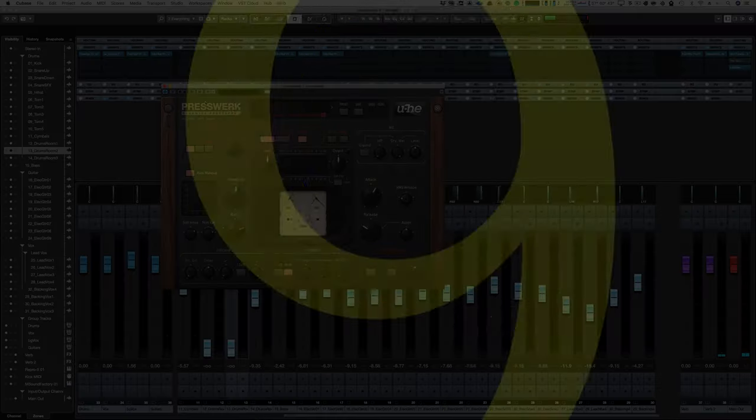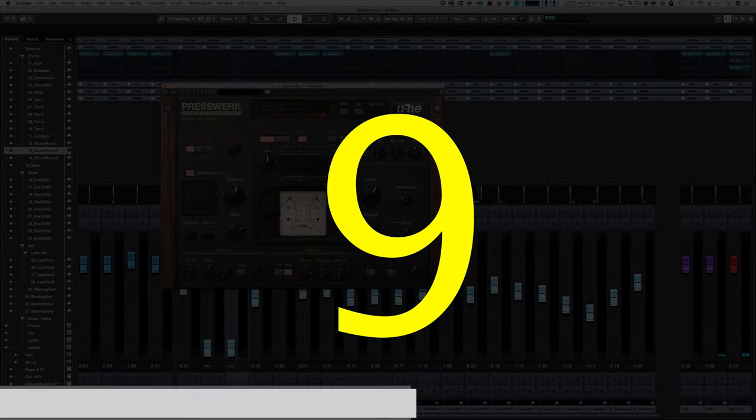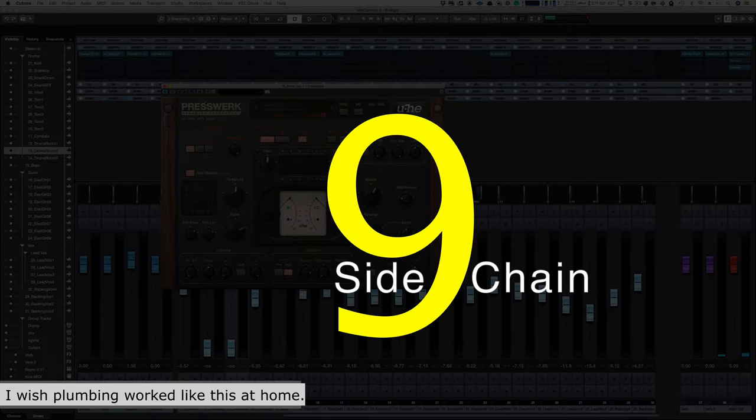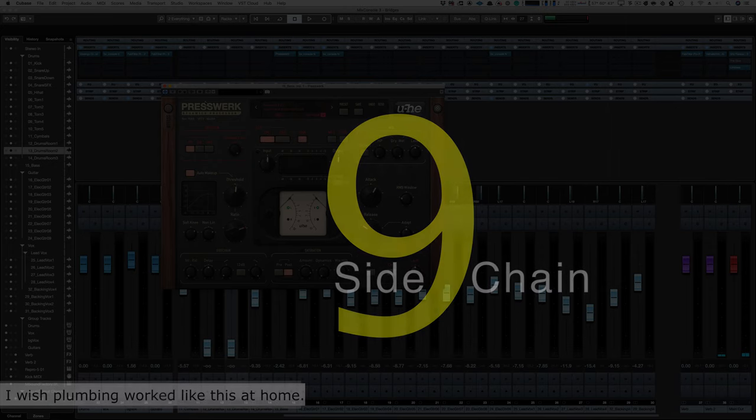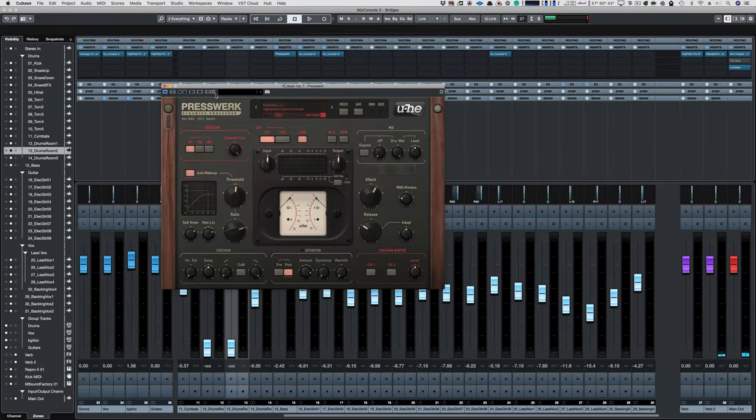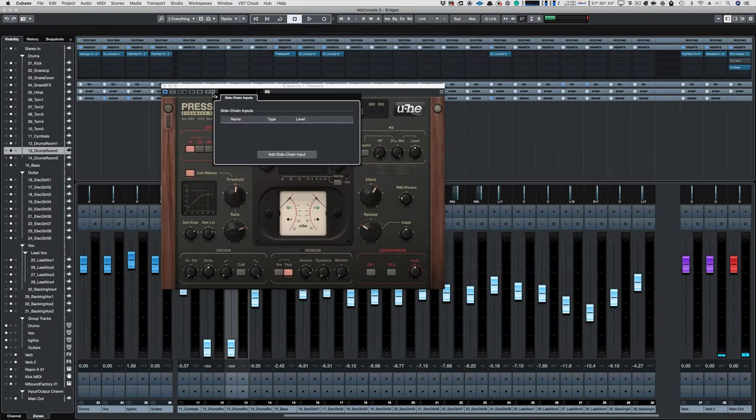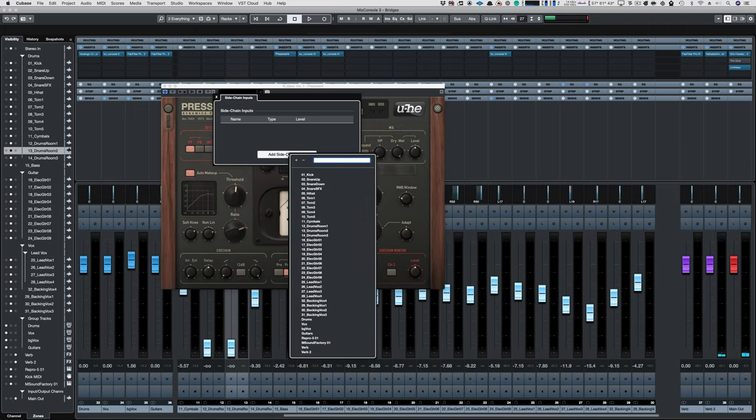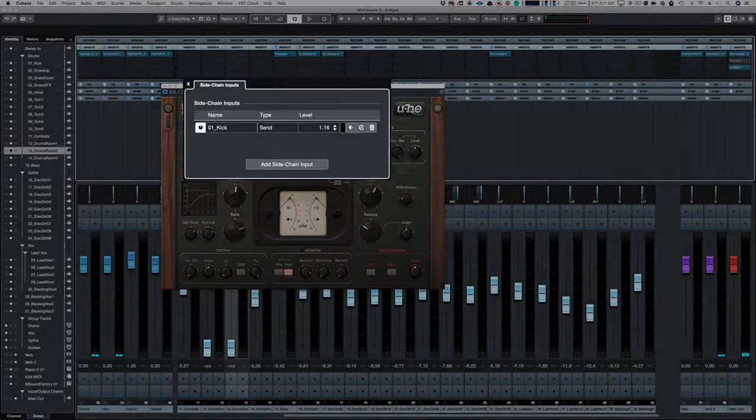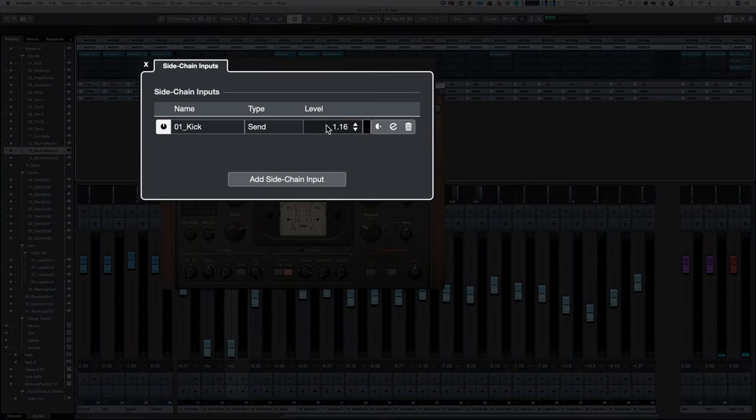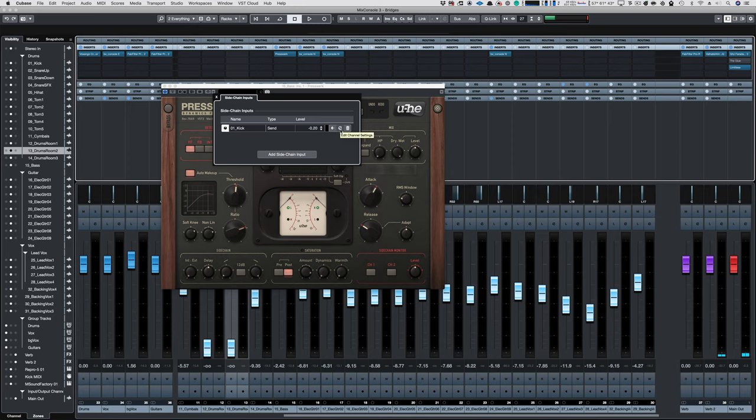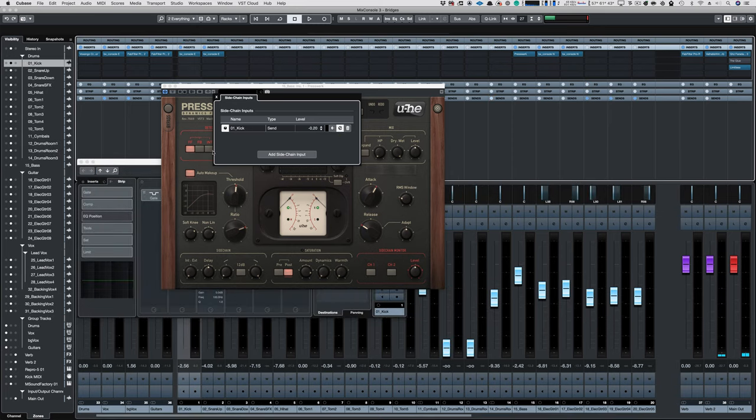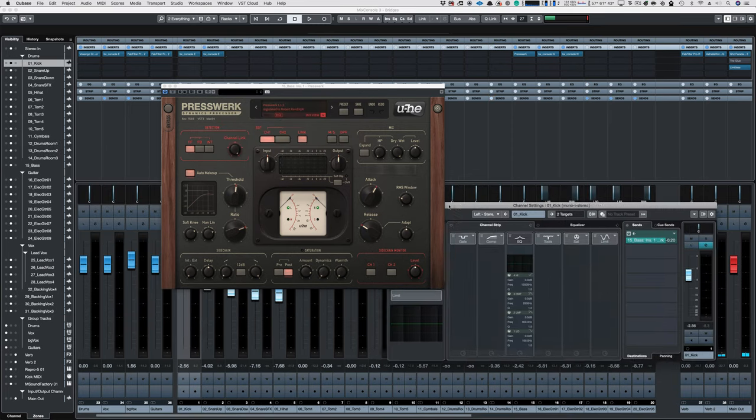Number nine, Sidechain. Cubase's sidechain setup is a work of art. Click Add Sidechain Setup. Oh, you can search. That's already amazing. Then you can set the send level. You can set it to pre or post, and you can jump straight to the Sending Sources Channel Settings window.